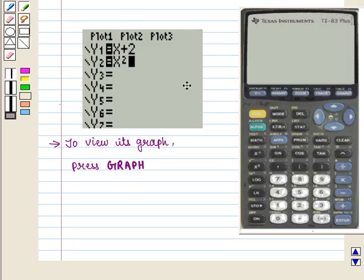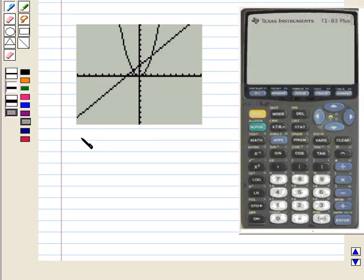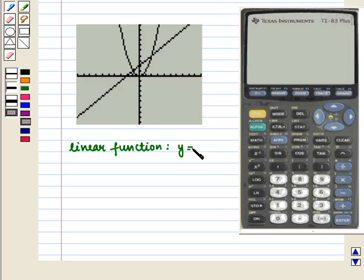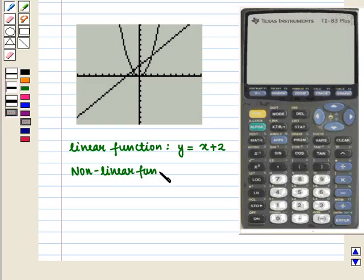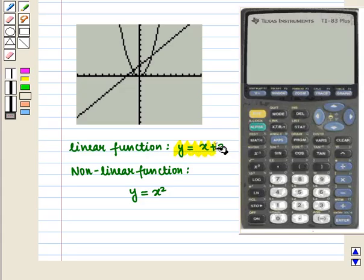Now to view the graph we press the graph key. On the screen the graph of the linear function y equals x plus 2 and the graph of the non-linear function y equals x squared will appear. This straight line is the graph of y equals x plus 2 and this parabola is the graph of y equals x squared. Now we need to find their points of intersection.